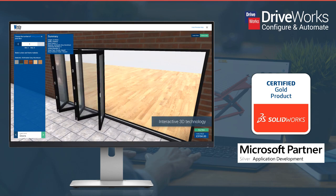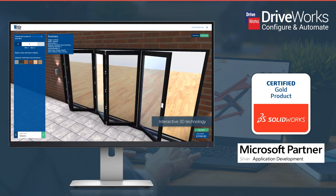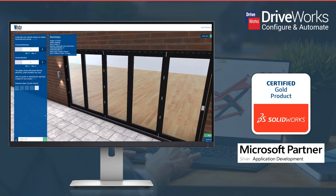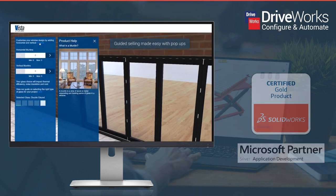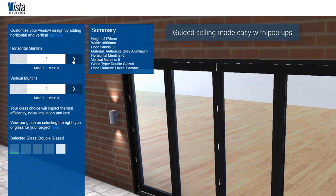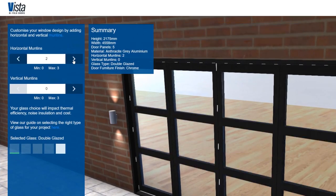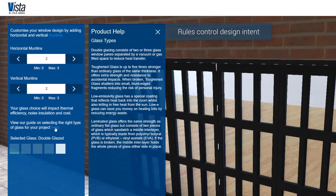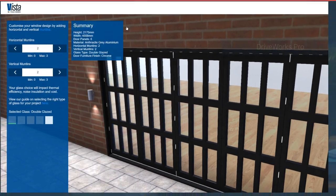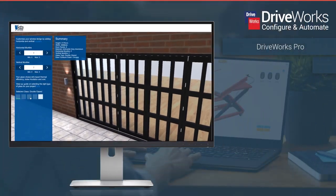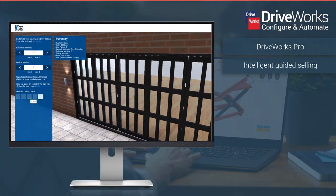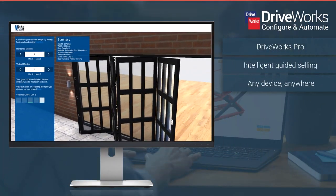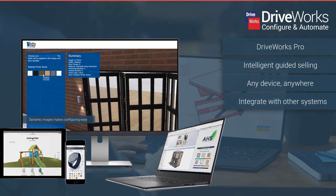You can use DriveWorks to build a design automation and online sales configurator solution, often referred to as CPQ, to suit your business needs. Reduce repetitive tasks, errors and rework, increase sales on a global scale and deliver custom products in record time.